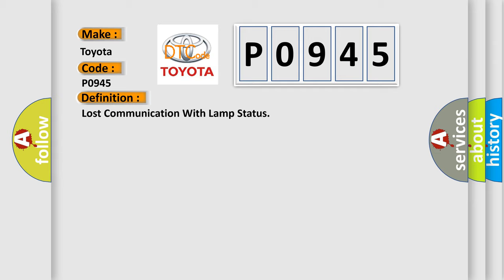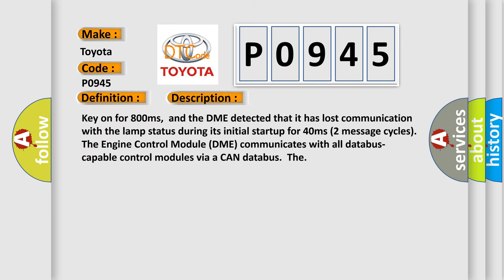And now this is a short description of this DTC code. Key on for 800 milliseconds. And the DME detected that it has lost communication with the lamp status during its initial startup for 40 milliseconds.